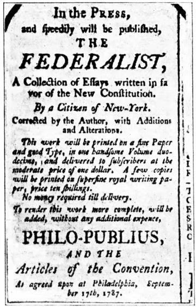Political scientist Julian E. Zelizer suggested there were four main congressional eras, with considerable overlap: the formative era 1780s–1820s, the partisan era 1830s–1900s, the committee era 1910s–1960s, and the contemporary era 1970s–today.